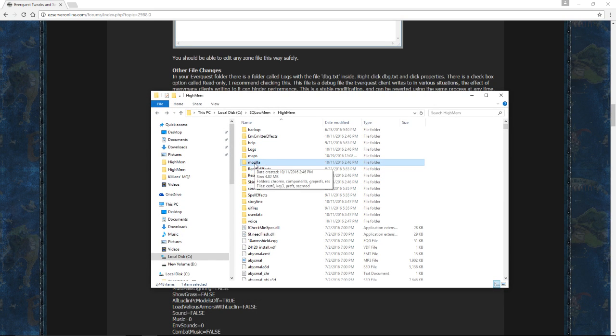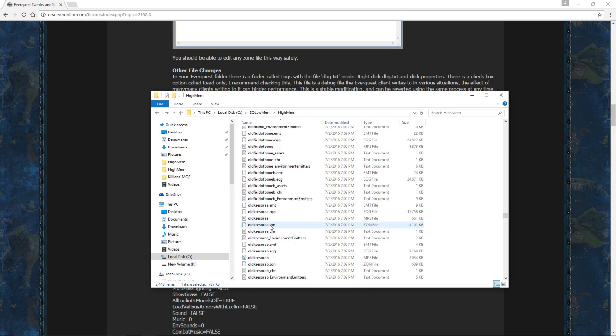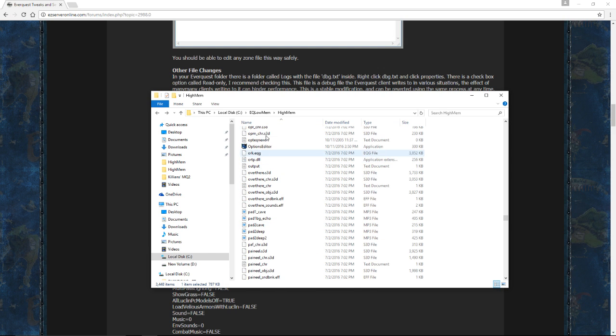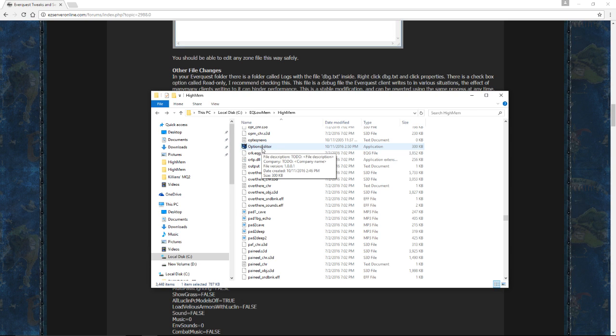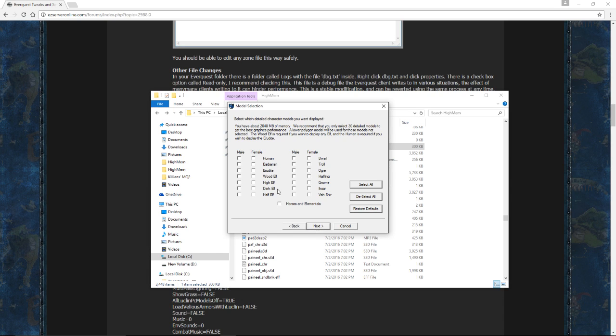All right, now to get into the meaty part of this, we're going to look for our Options Editor. So in your main directory, hit O, and then scroll down until you find Options Editor. Open that up, and it's going to show you your graphics cards. I have a dual-core graphics card. Show it so it's two separate cards. I just picked the top one. And you're going to come to your Luclin model screens. Turn all of these off. Hit deselect all, and then hit Next.